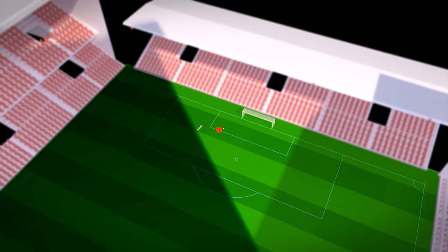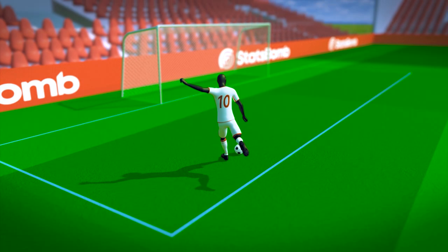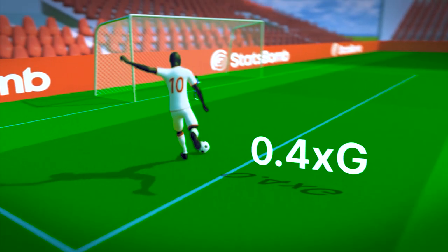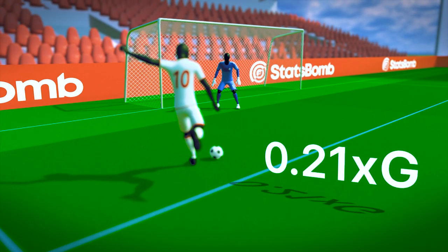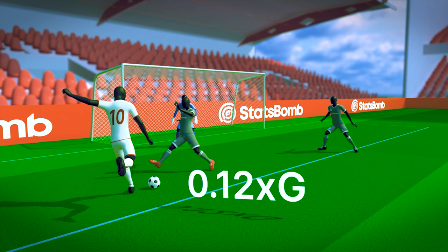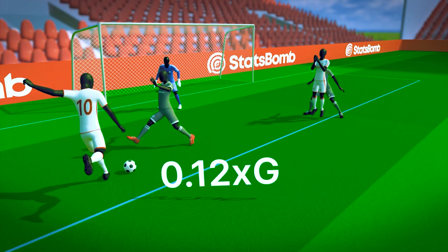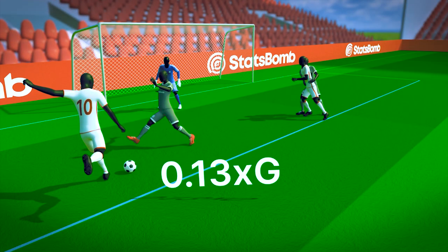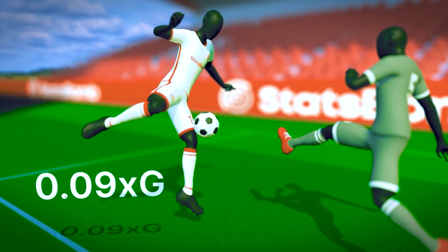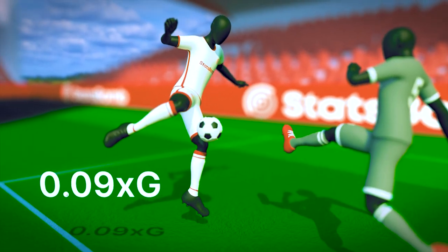Using our unique freeze frame technology, our expected goals model also includes the position of the goalkeeper, the position and pressure of the surrounding defenders, the position of any other attackers, and the height of the ball at the moment the shot is struck.